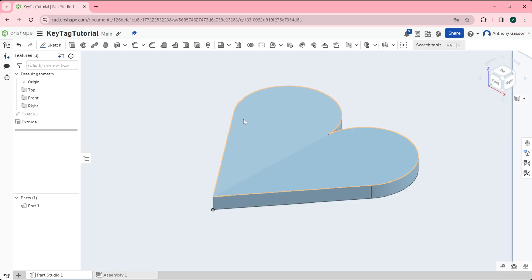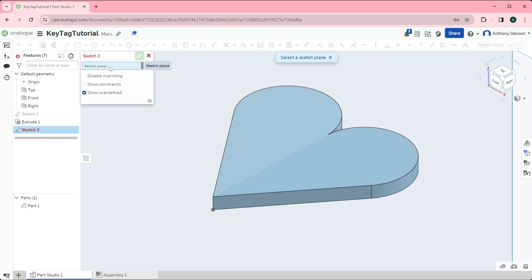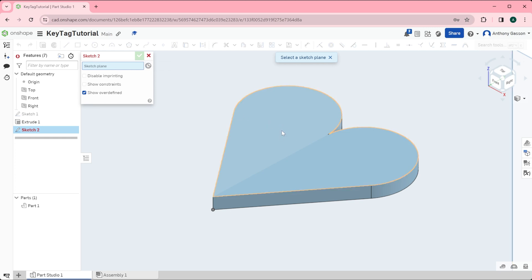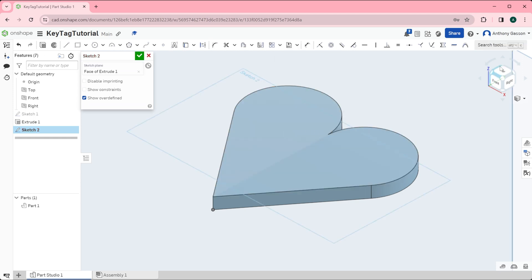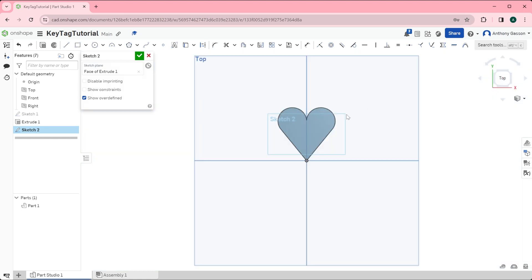The next thing to do is to put some text in the middle of this and also to create a hole for putting a key ring. To do this I'm going to create a new sketch. This time when I select the sketch plane I'm actually going to select the top base of the heart. Once again I'll change to the top.